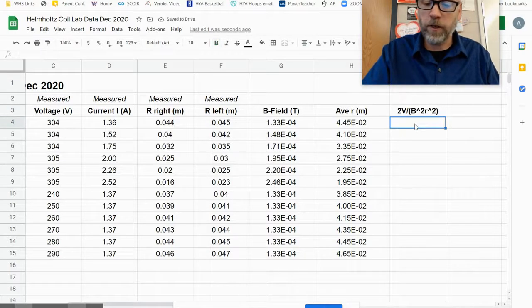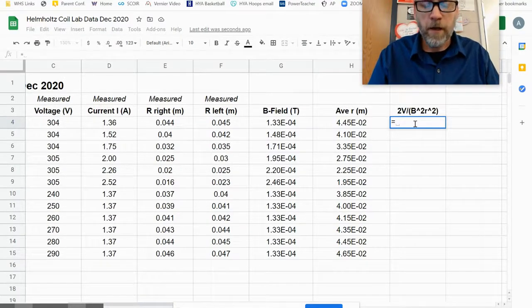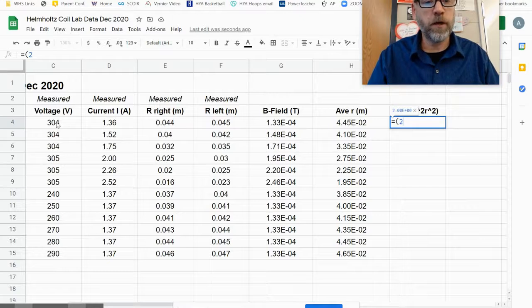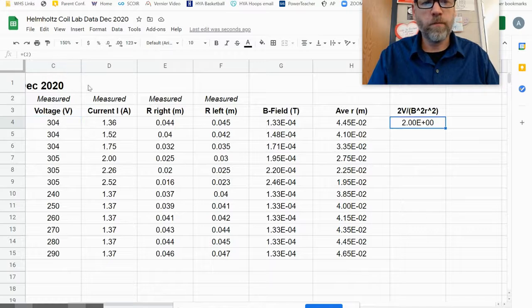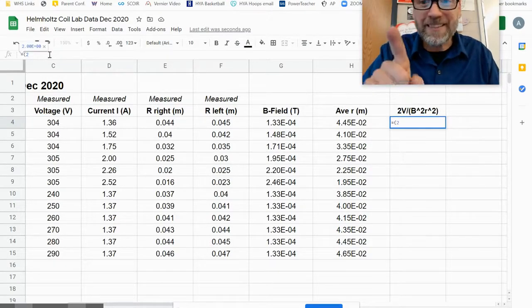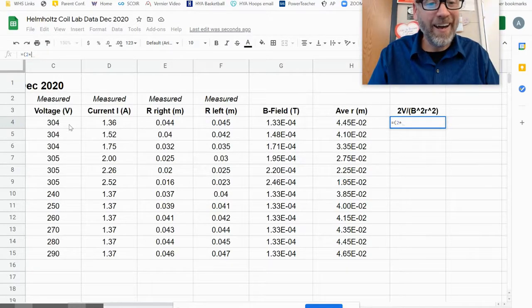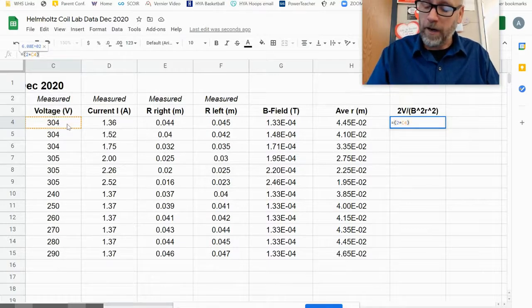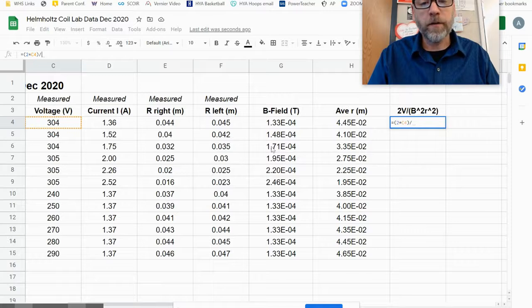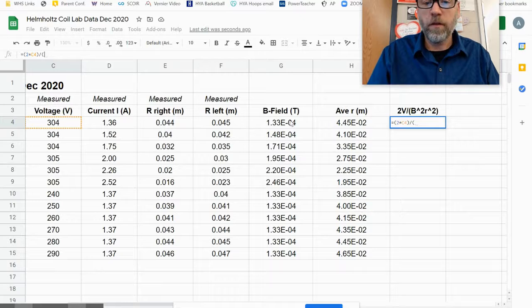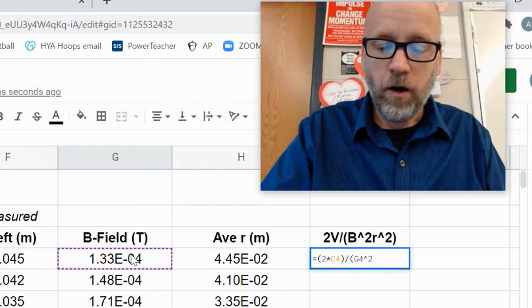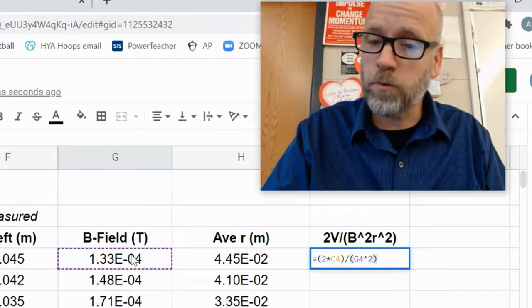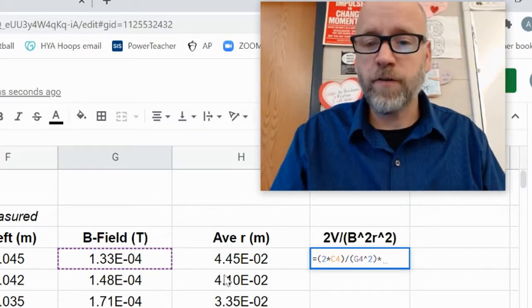And I go equals, that tells Google that I'm going to write an equation, and I'm going to go parentheses, 2 times the voltage. Oops, I wasn't done yet. Go back, 2 times this one, close parentheses. I divide it by B squared, so I'm going to take, again open up some parentheses, this value squared, so raise it to the 2. I'm going to close the parentheses there and then multiply times the radius average radius squared.